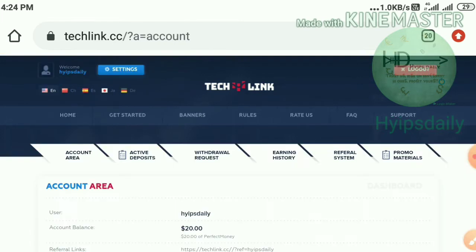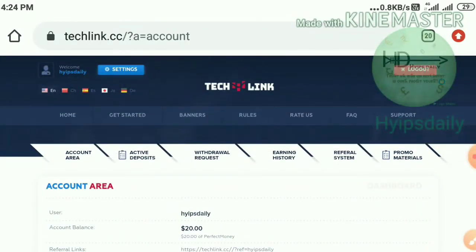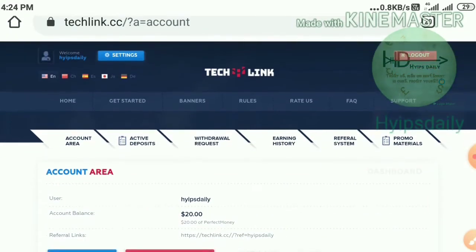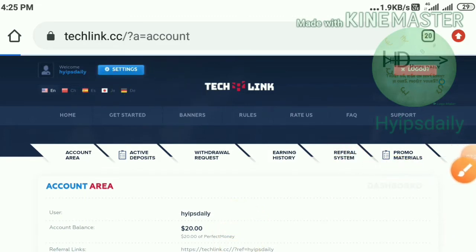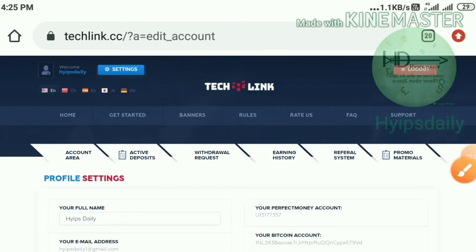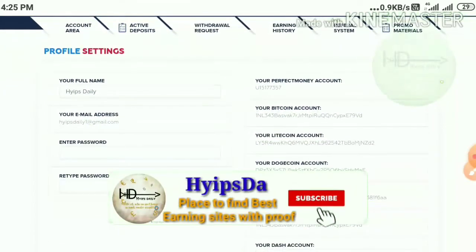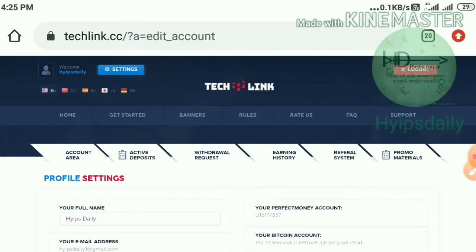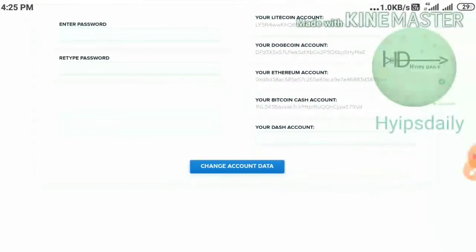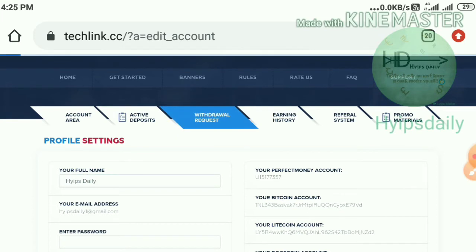After logging into your account, there is one more important thing to do — you have to set your wallets. Just hit the Settings button, which redirects you to another page. Enter your Perfect Money ID, Pay ID, Bitcoin address, Litecoin address, etc., then hit Save Account Data. Your wallets are now saved.